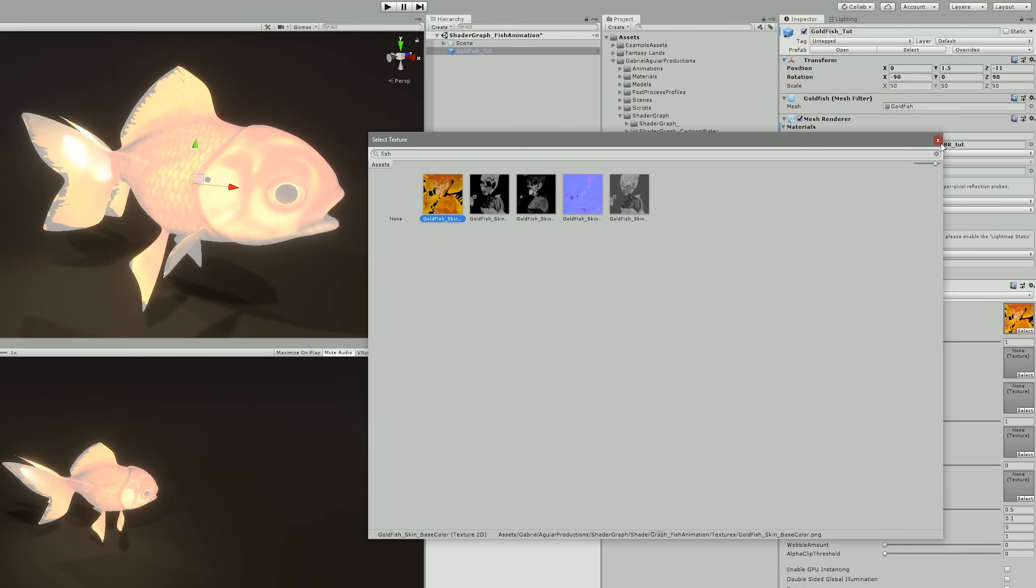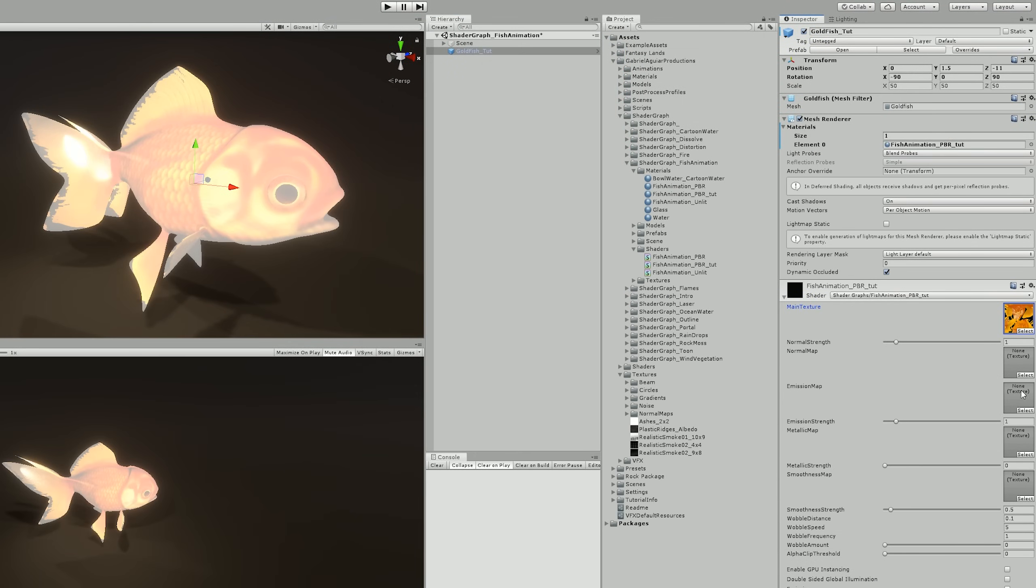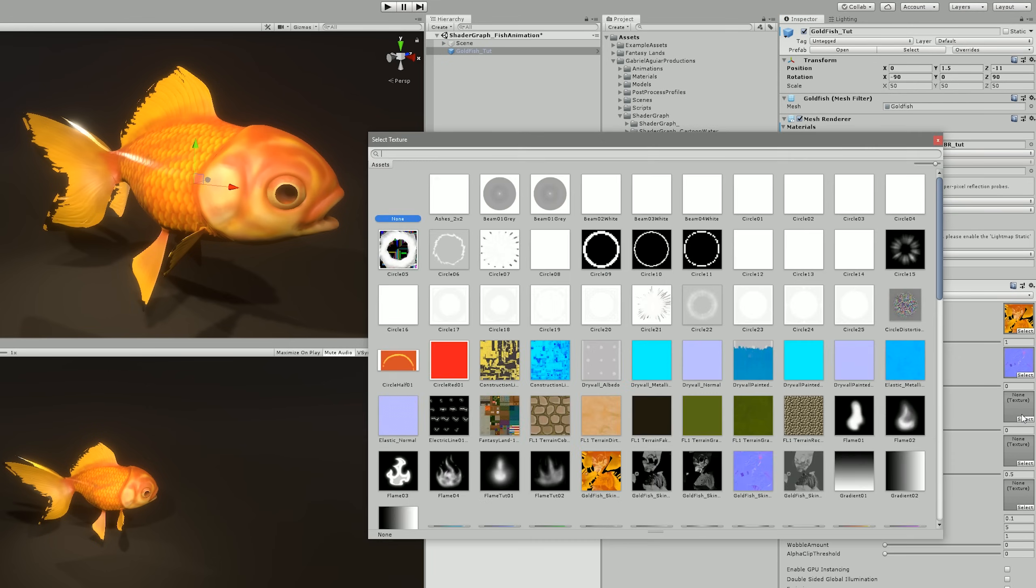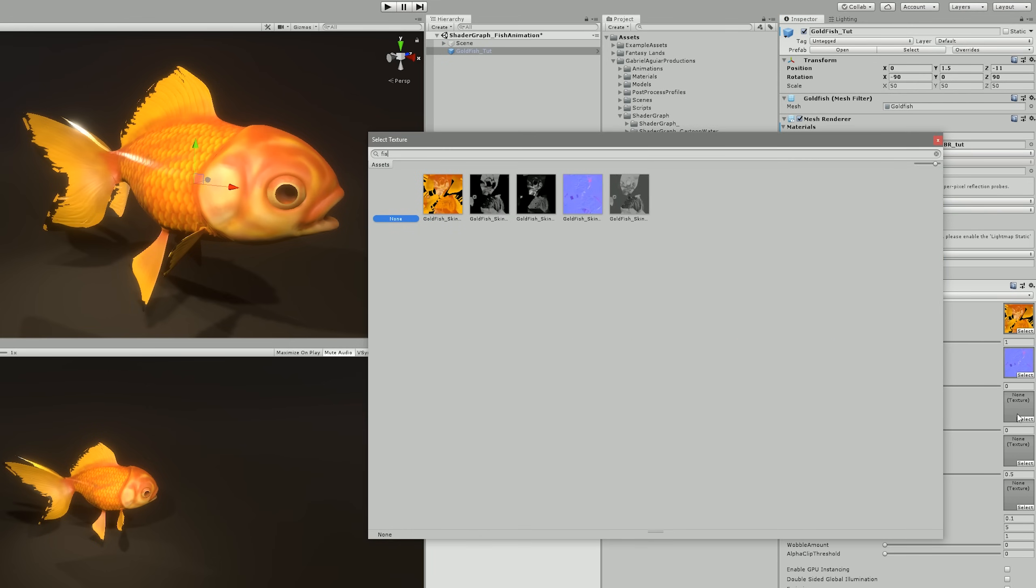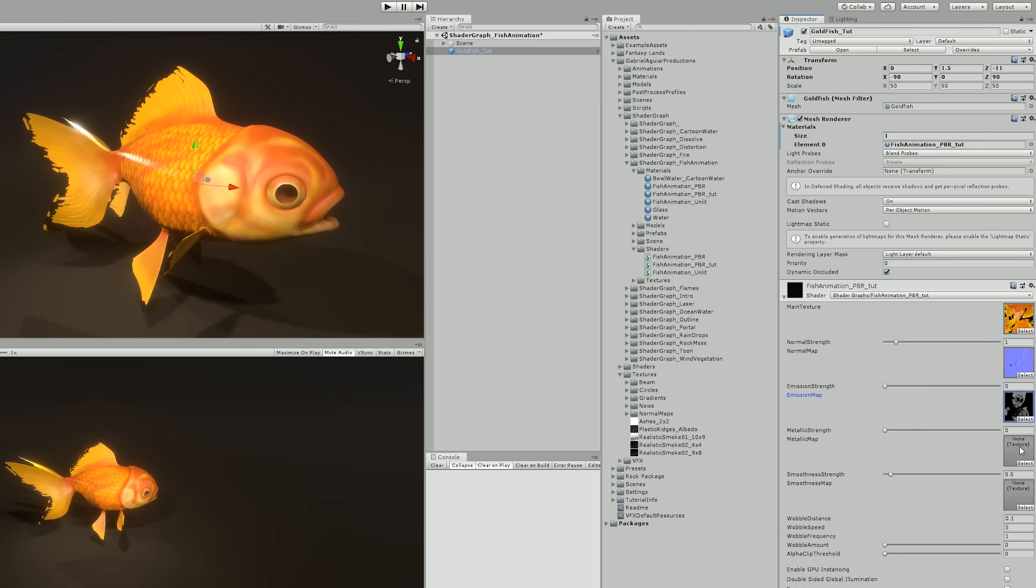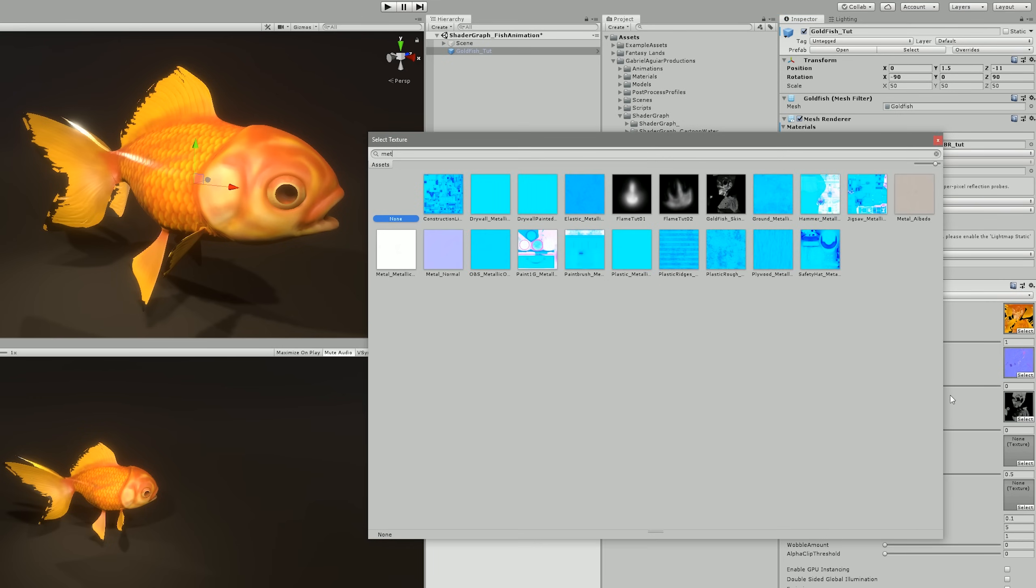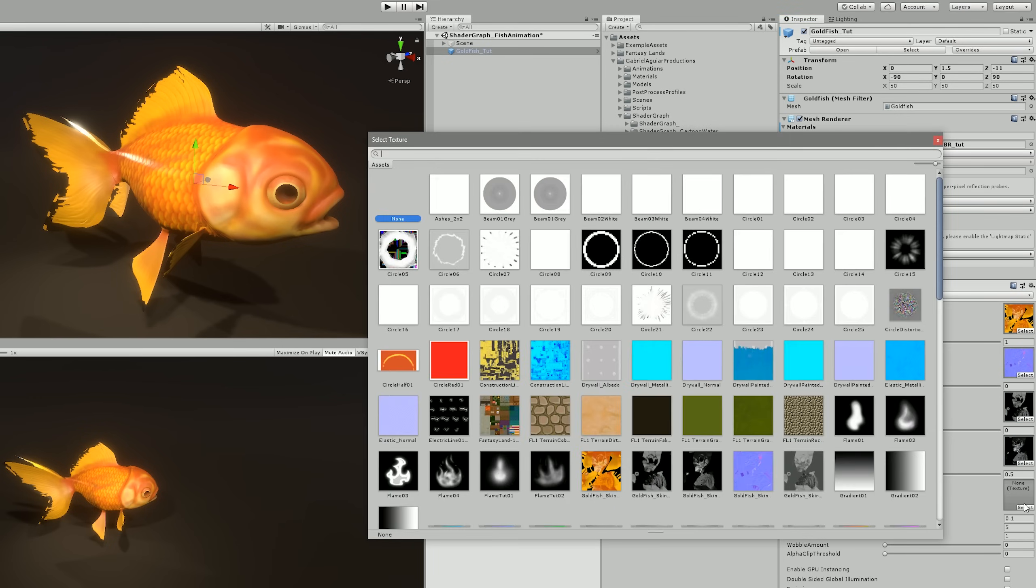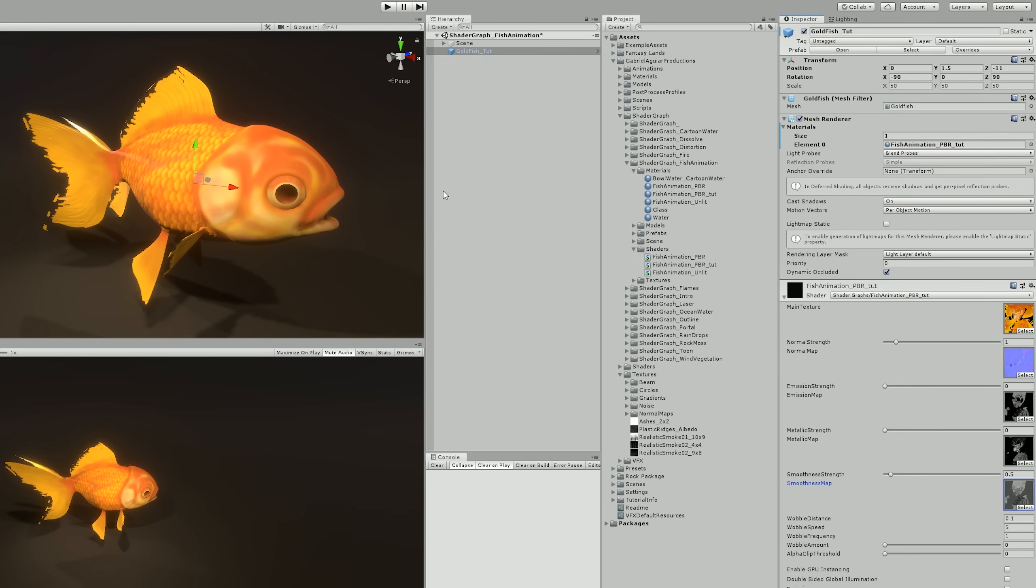And after you have done so, in Unity we can assign the main texture. If you're using this fish, if you're using another fish, it's up to you, you know. I'm just going to assign the main texture, the normal strength, the emission map, the metallic map, the smoothness map, and make some adjustments as well. You can copy my values if you want.